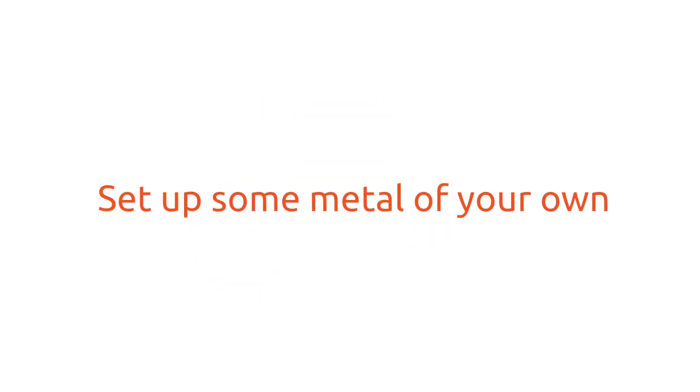See how fast you can set up some metal of your own, starting at MAAS.io.